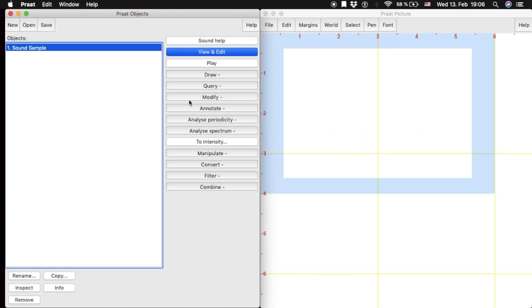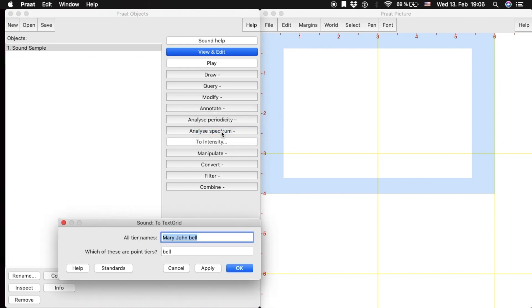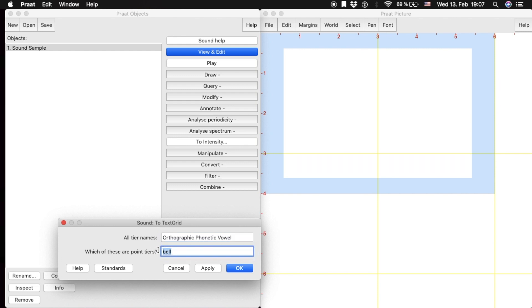Once the sound file is open, we create a TextGrid object by clicking on the Annotate button and selecting the To TextGrid option. The popup window will ask for the tier names. For this example, we will use three tiers, and only one of them will be a point tier. We can also add or remove tiers as we work in the TextGrid later on.